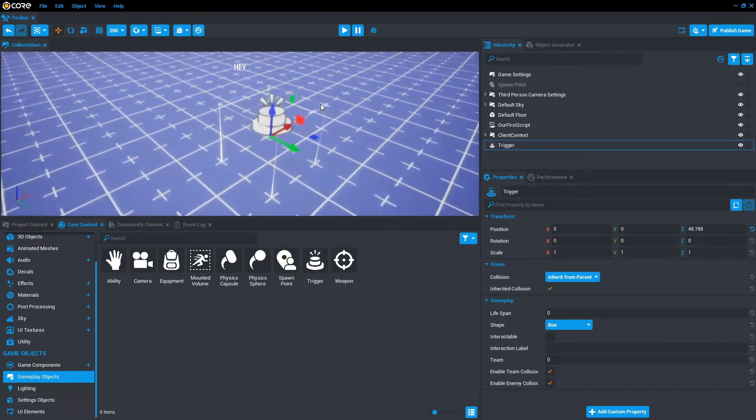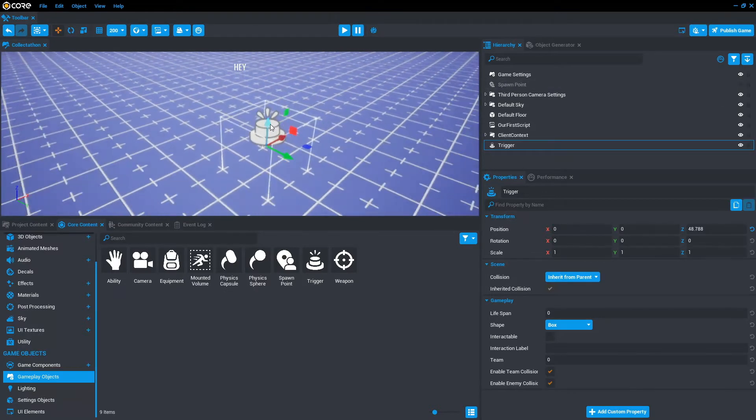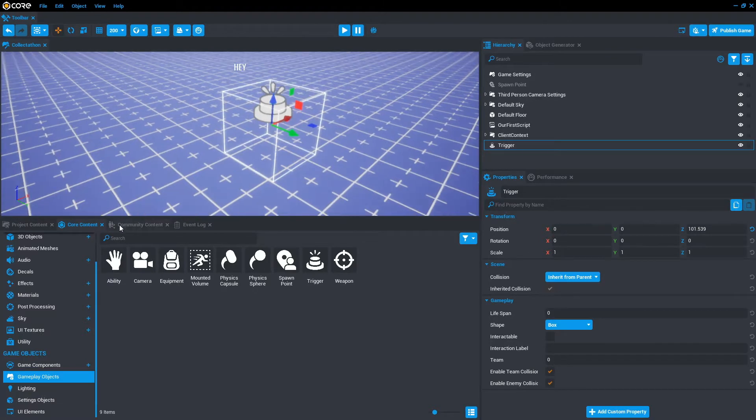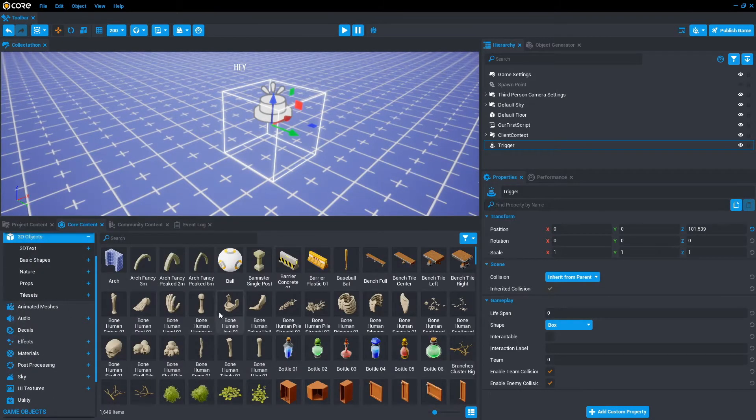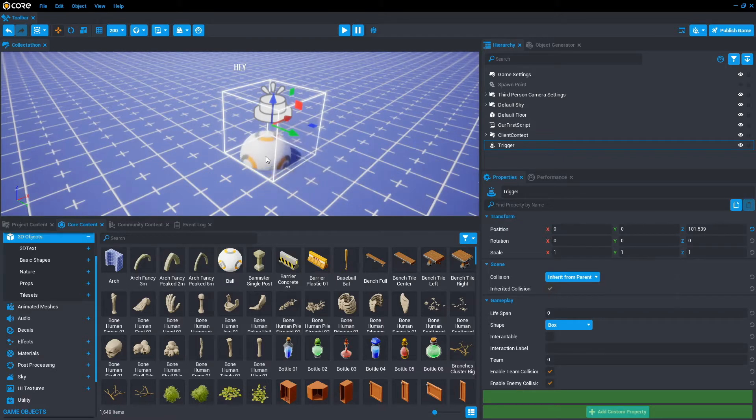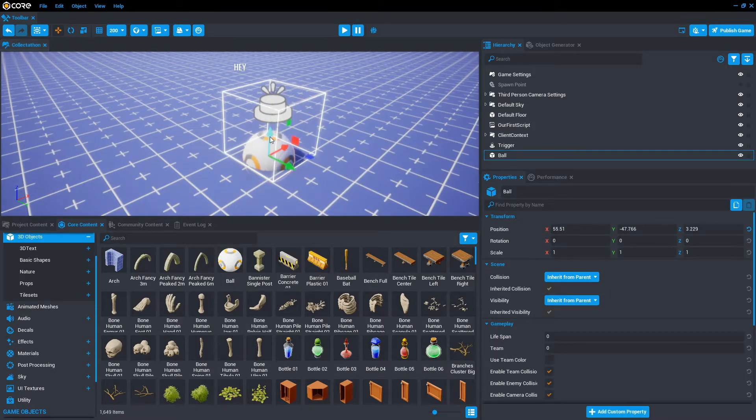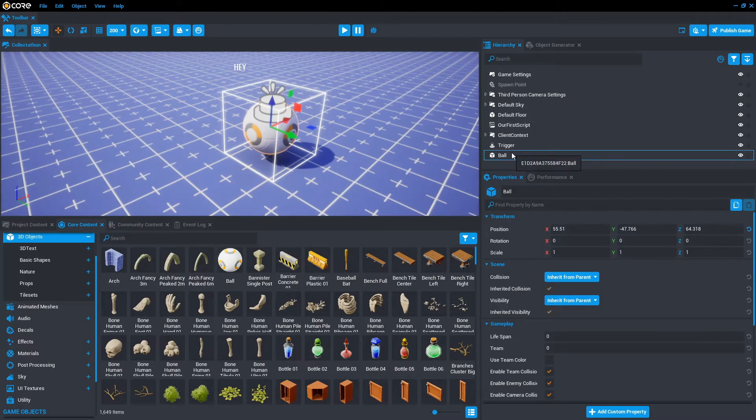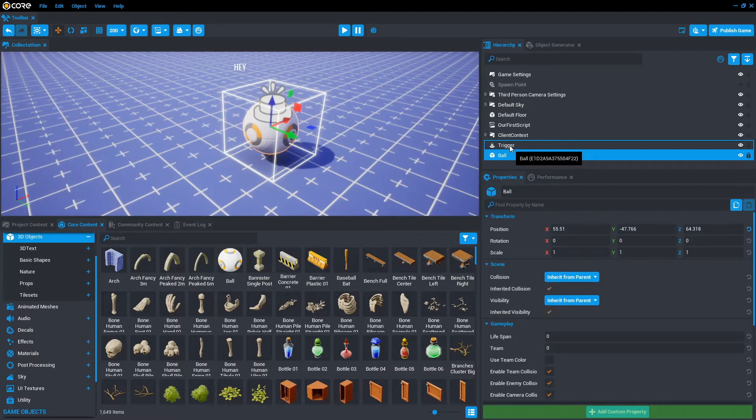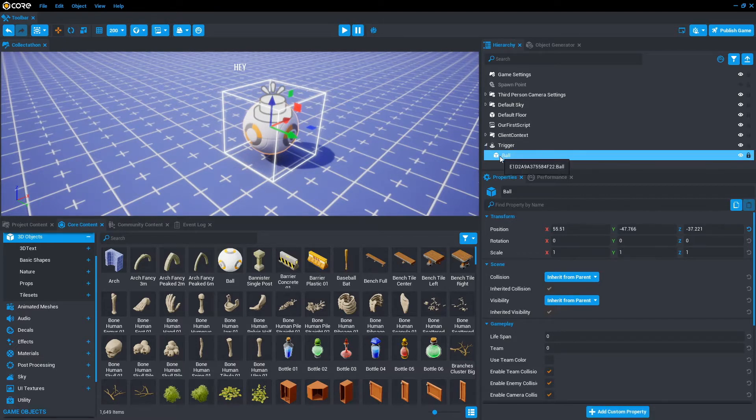We can then come back to the trigger, move that up a bit more. And what we want to do is get a 3D object. In this case, I'm just going to use a ball. So click and drag that into the scene. Just try and center it a little bit and then go to the hierarchy and pull the ball into the trigger.